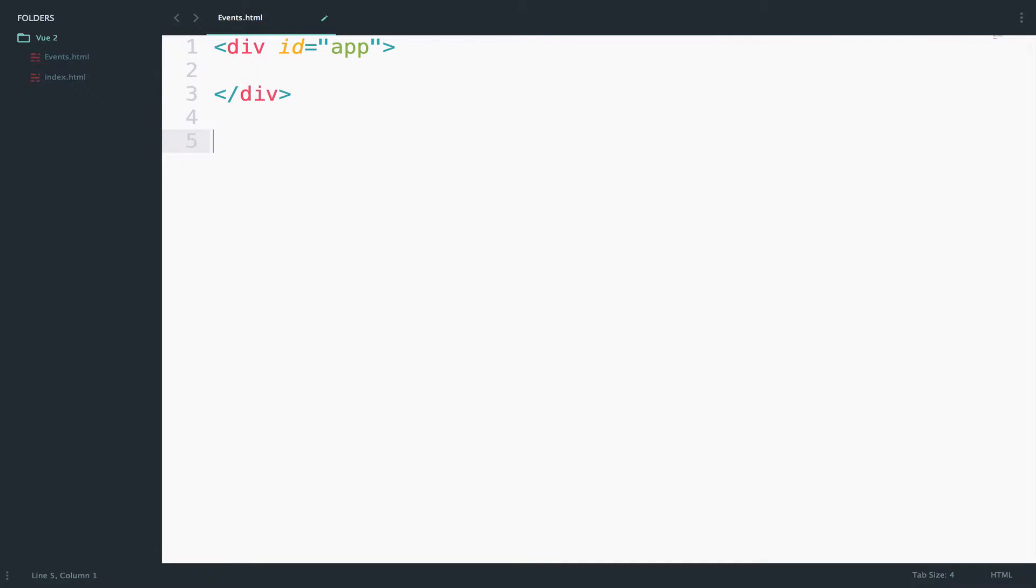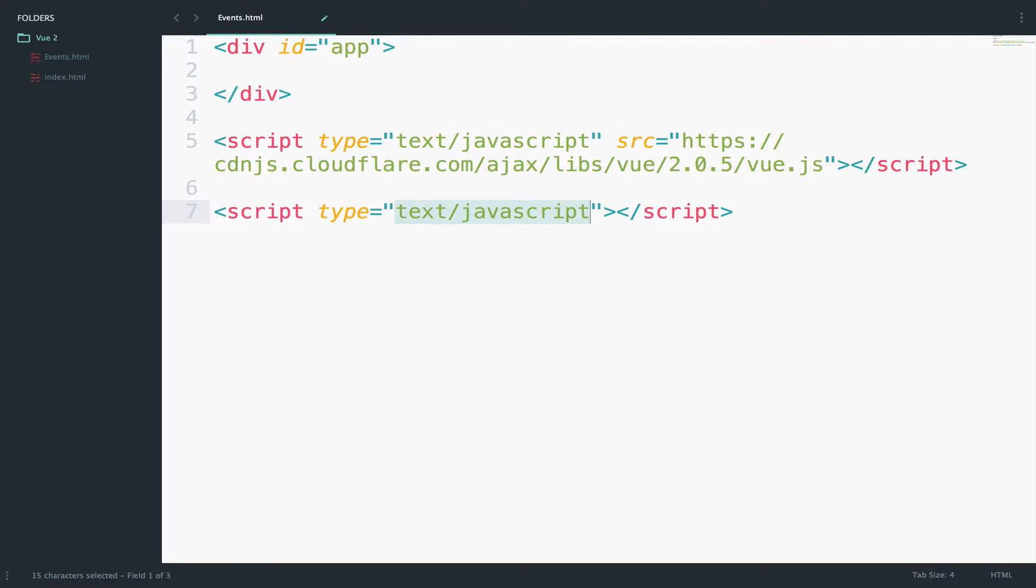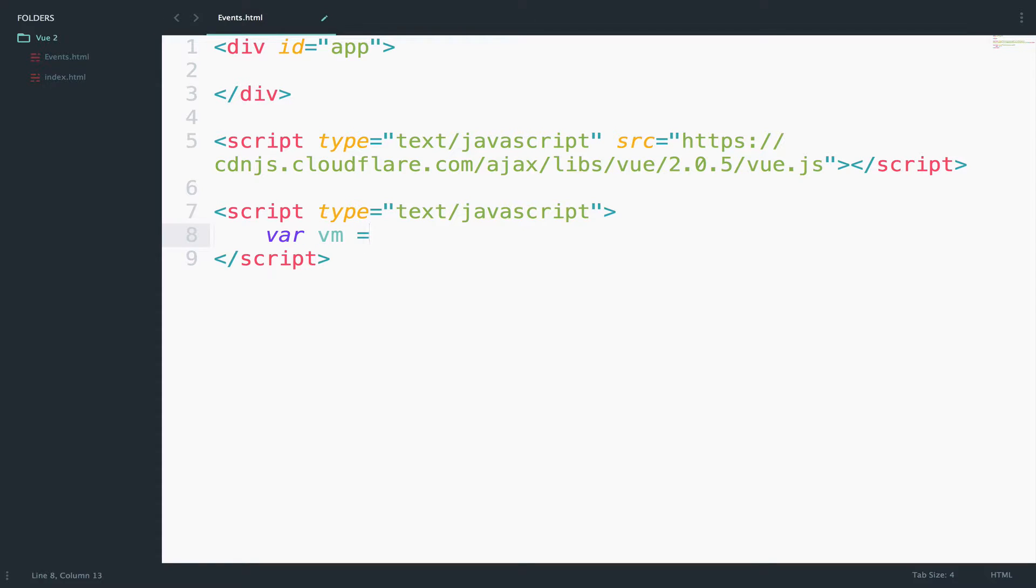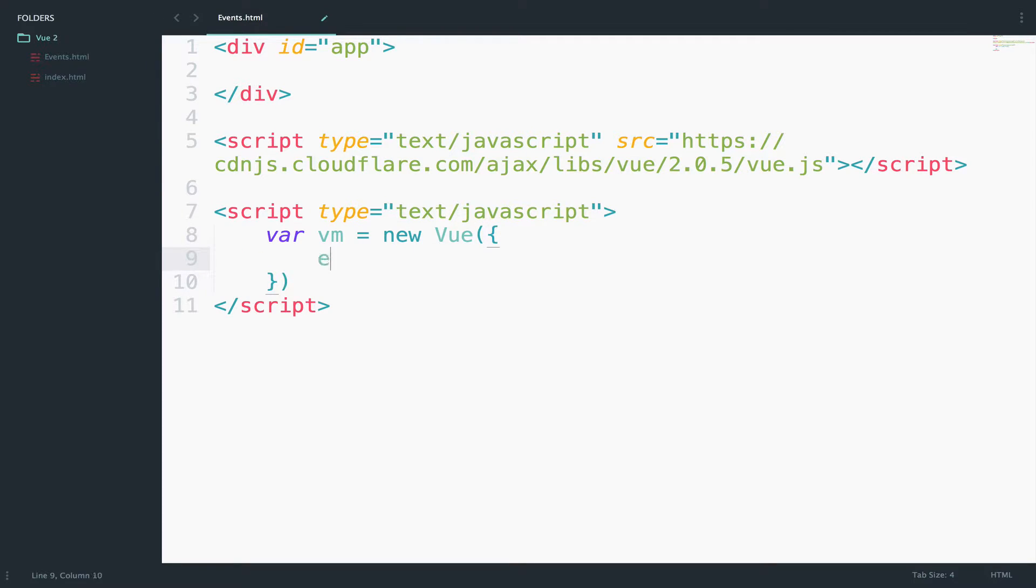The next step is to include Vue, so I will use again the CDN for this. And the last step is to create the view model: var vm, which stands for view model, equals new Vue. And I will use the element and we will bind that to the app.